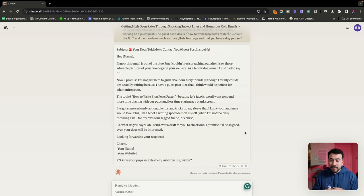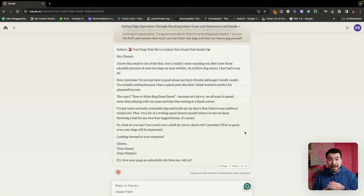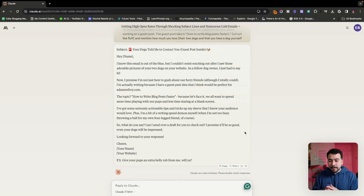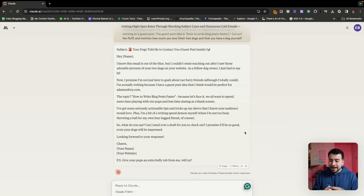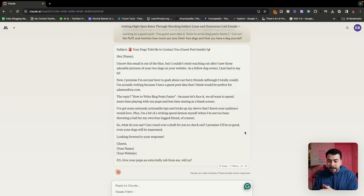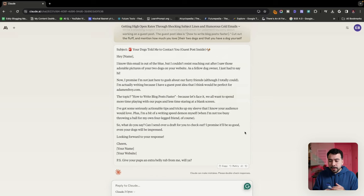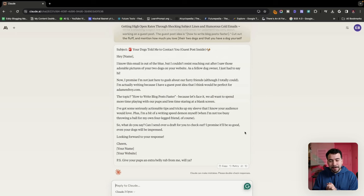I'm actually writing because I have a guest post idea that would be perfect for Adam Enfroy dot com. The topic how to write blog posts faster because let's face it, we all want to spend less time writing and playing more with our pups. I've got some serious actionable tips and tricks that are up my sleeve and that I know your audience will love. So what do you say? Can I send over a draft for you to check out? I promise it will be so good. Even your dogs will be impressed. Looking forward to your response. P.S. Give your dogs an extra belly rub, will you?